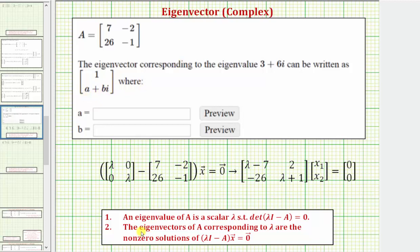Looking at our notes below, the eigenvectors of a matrix A corresponding to a particular lambda are the non-zero solutions to this equation here. In our case we'd have lambda times the two-by-two identity matrix minus the given matrix A times the eigenvector equals the zero vector.